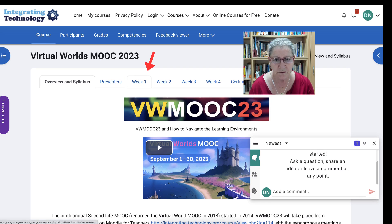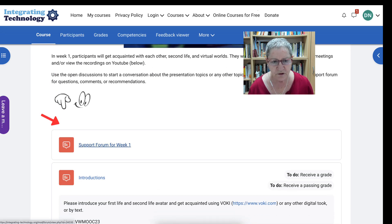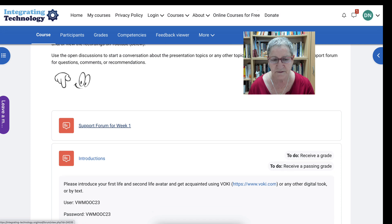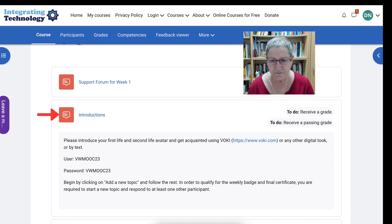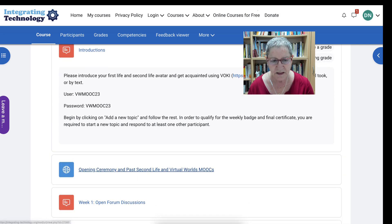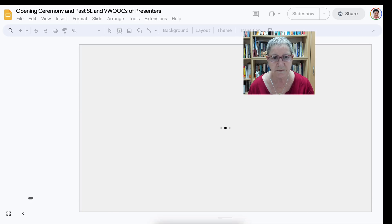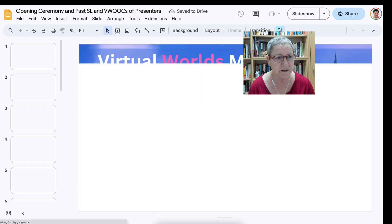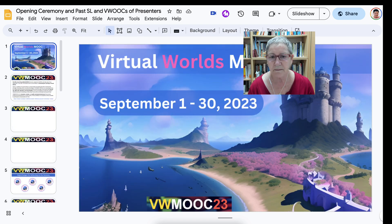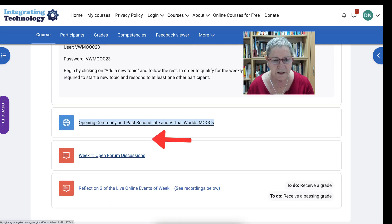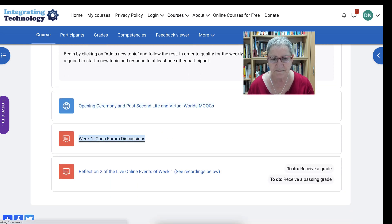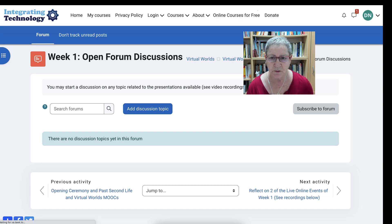If we go to week one, we'll get the support forum for all the sessions. This is where you introduce yourself using Voce with the user credential and password. And then there's the presentation for the opening ceremony — you can take a look at that. And then there are open discussion forums, which are available in each of the weeks.